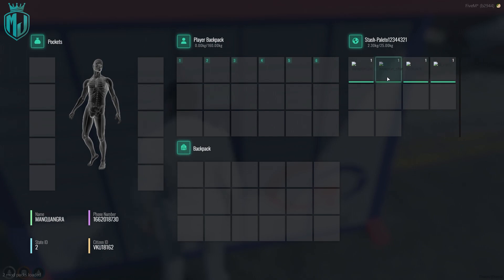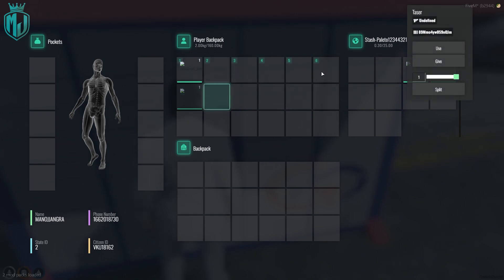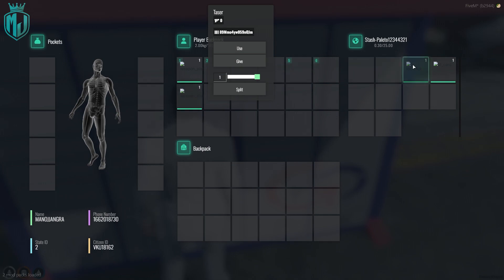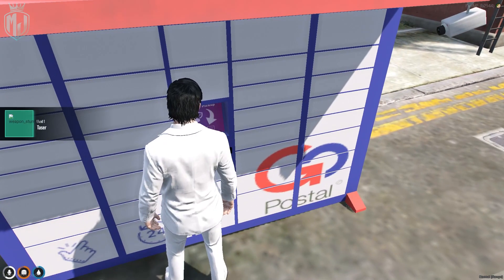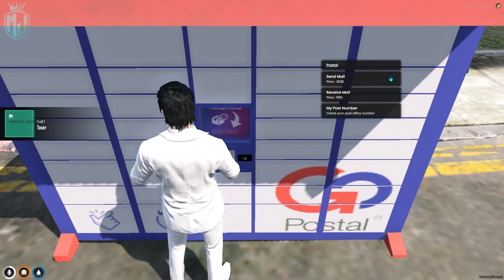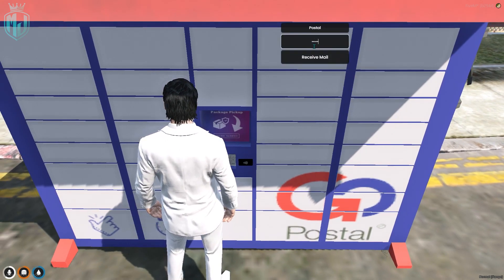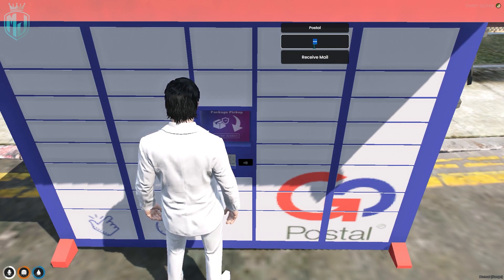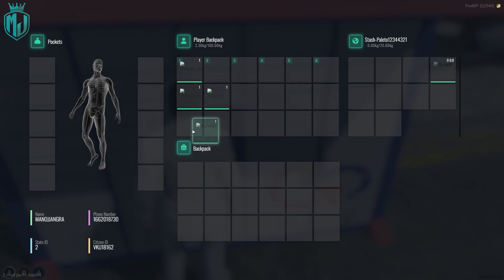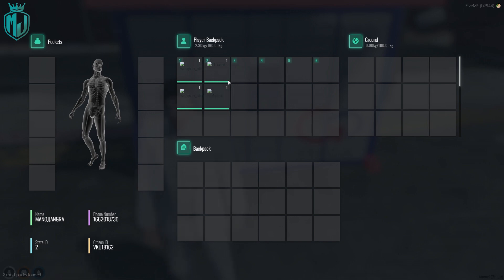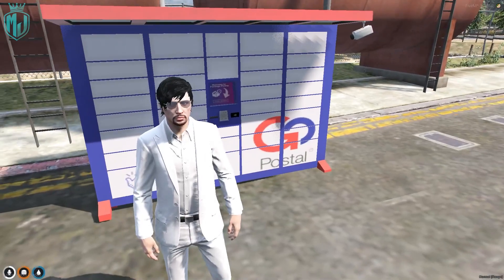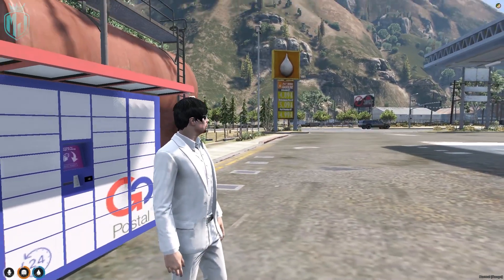Right now, as you can see, we have all the items we dropped from the Los Santos mail — a weapon, a stun gun, a lockpick, and an ID card. We got all four items right here from the Los Santos postal locker.